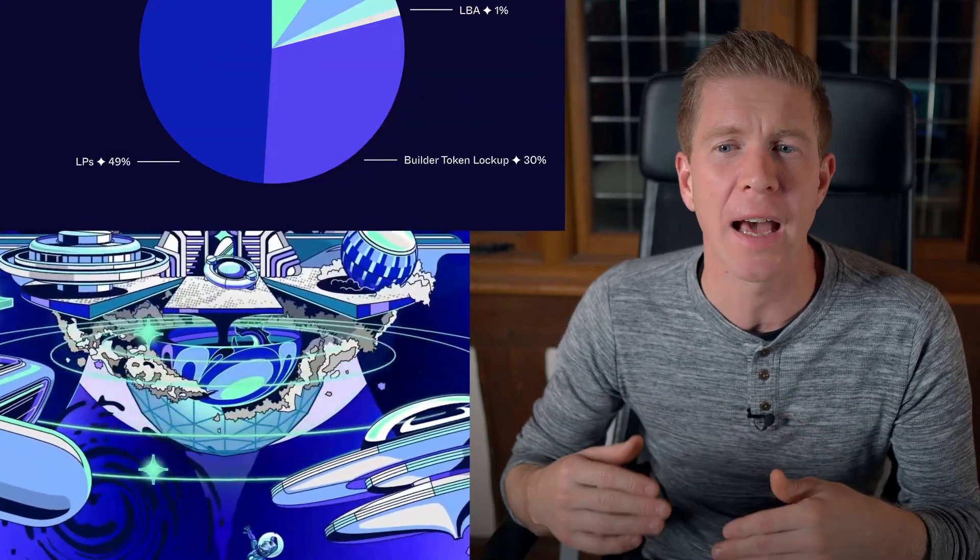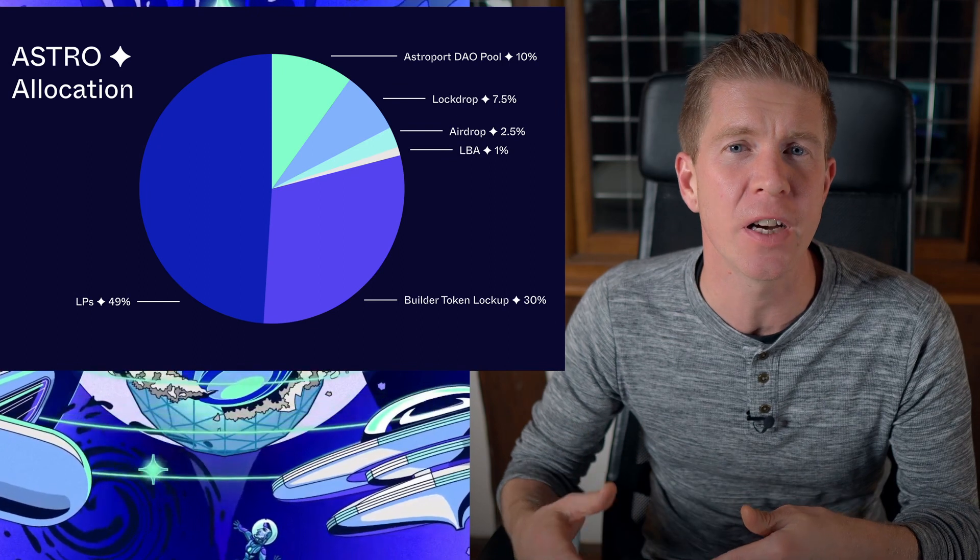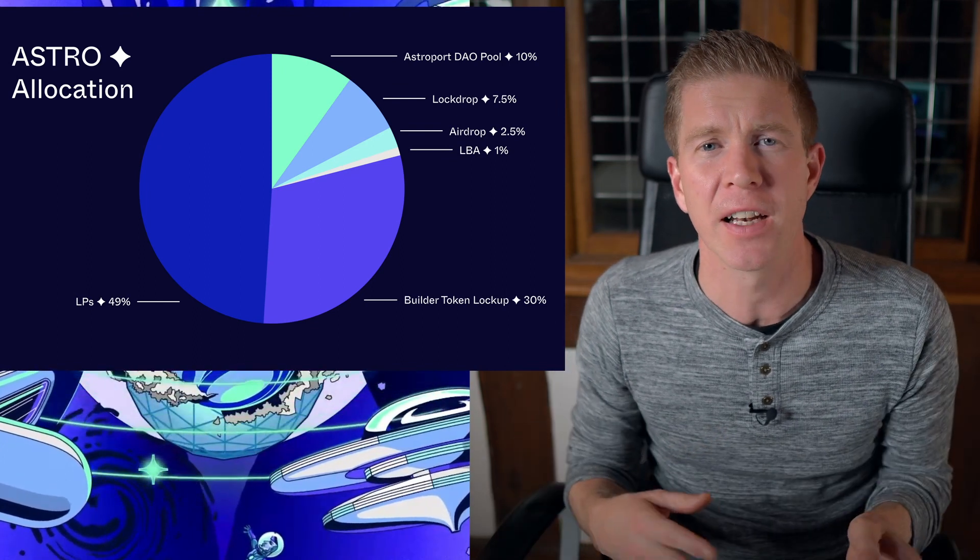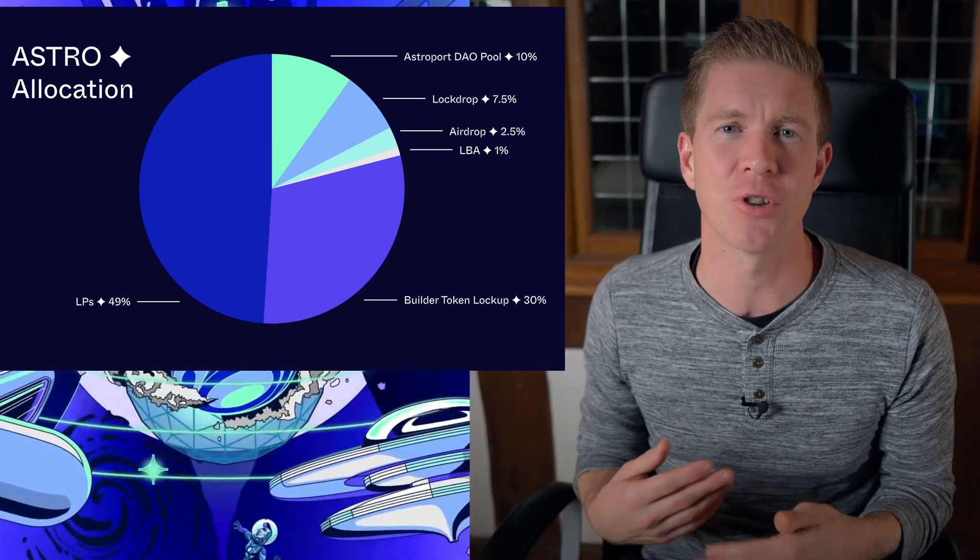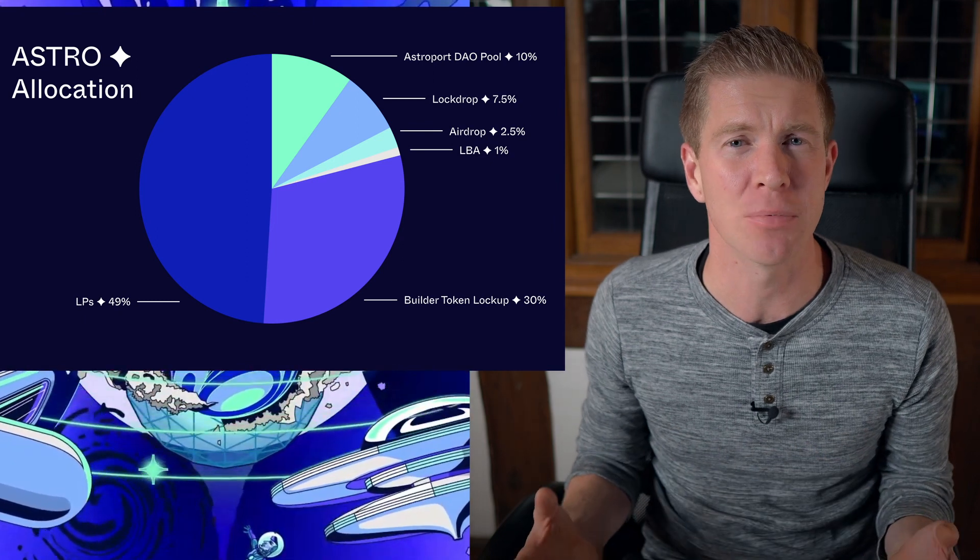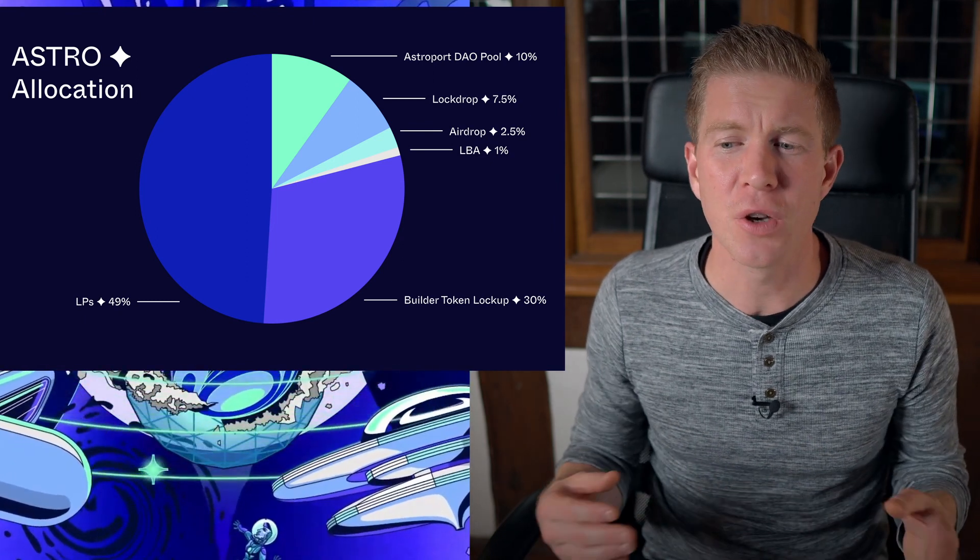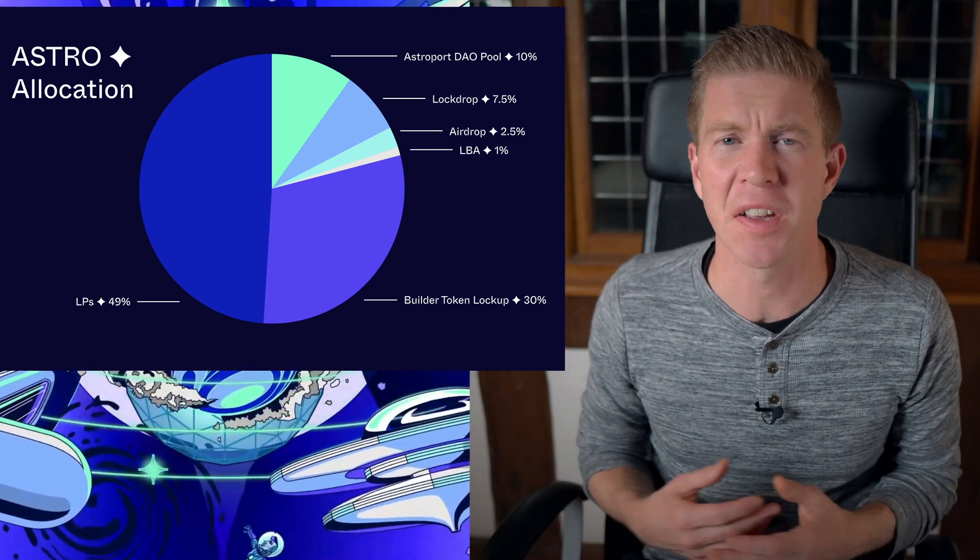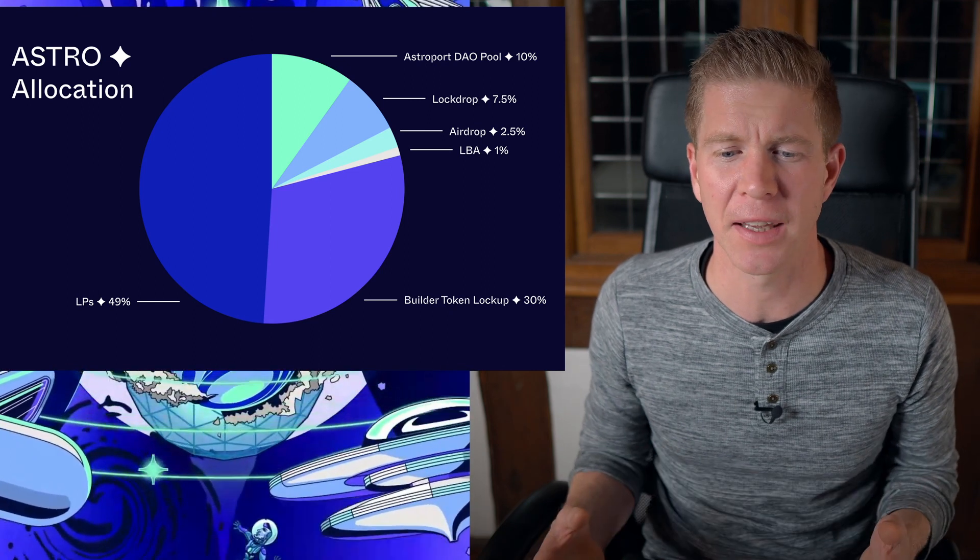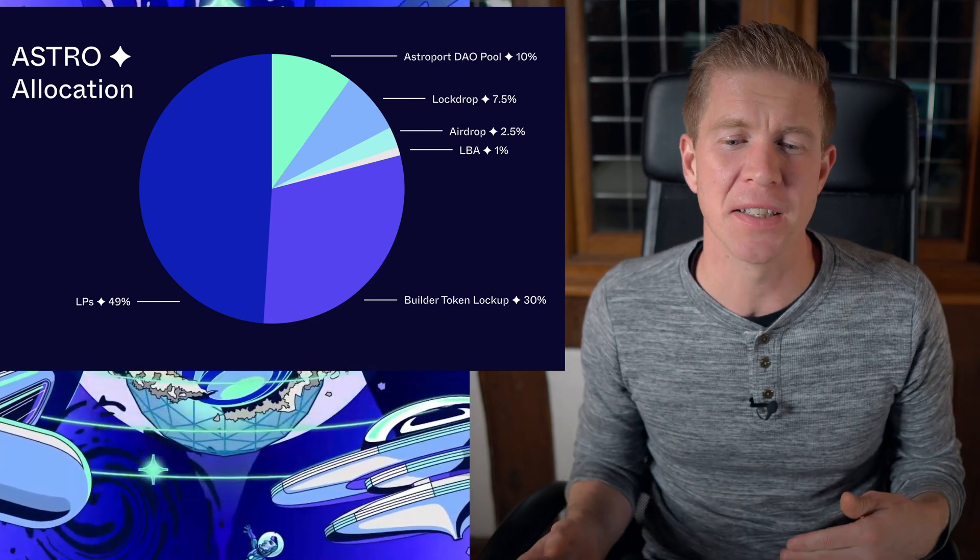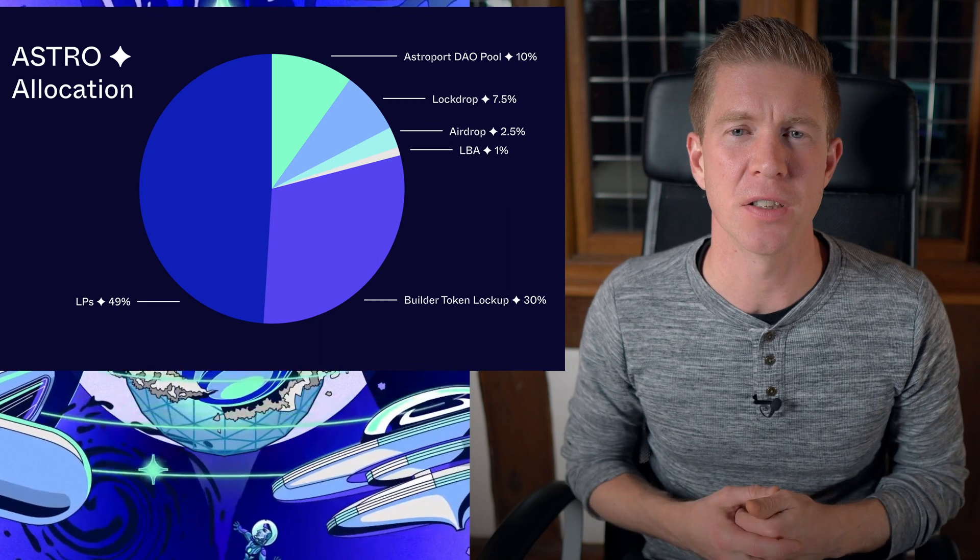Obviously, this is an experiment with DeFi, so it's extremely high risk. The other thing to bear in mind is that a lot of the allocation is going to liquidity providers over the next year. People that provide liquidity to the platform are going to get rewarded Astro tokens as well, and that might impact the price. You can see here that the total lock drop tokens only account for 7.5% of the total market cap, and 49% is actually being distributed to the liquidity providers.